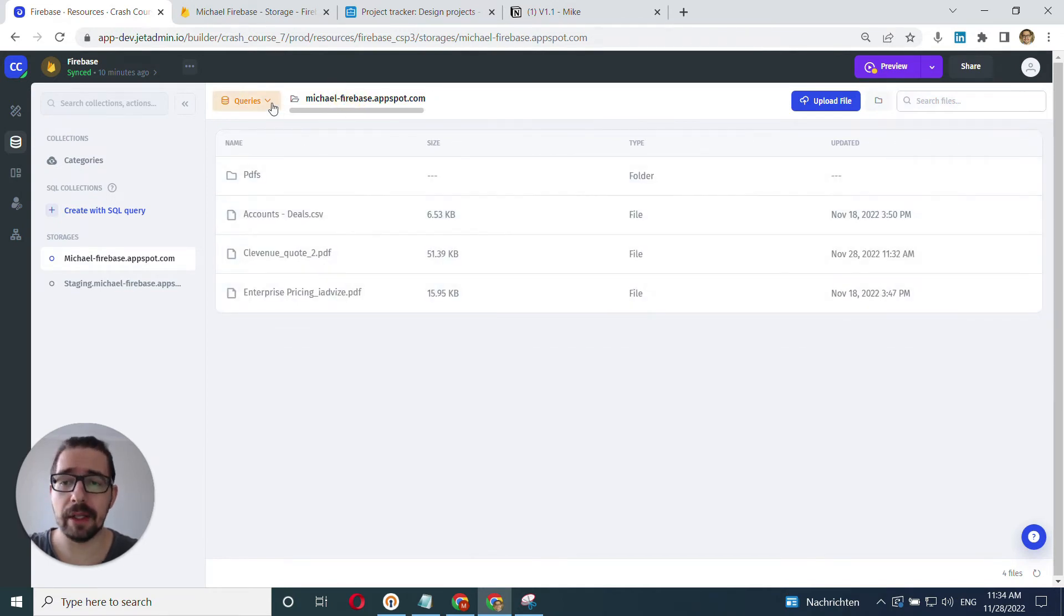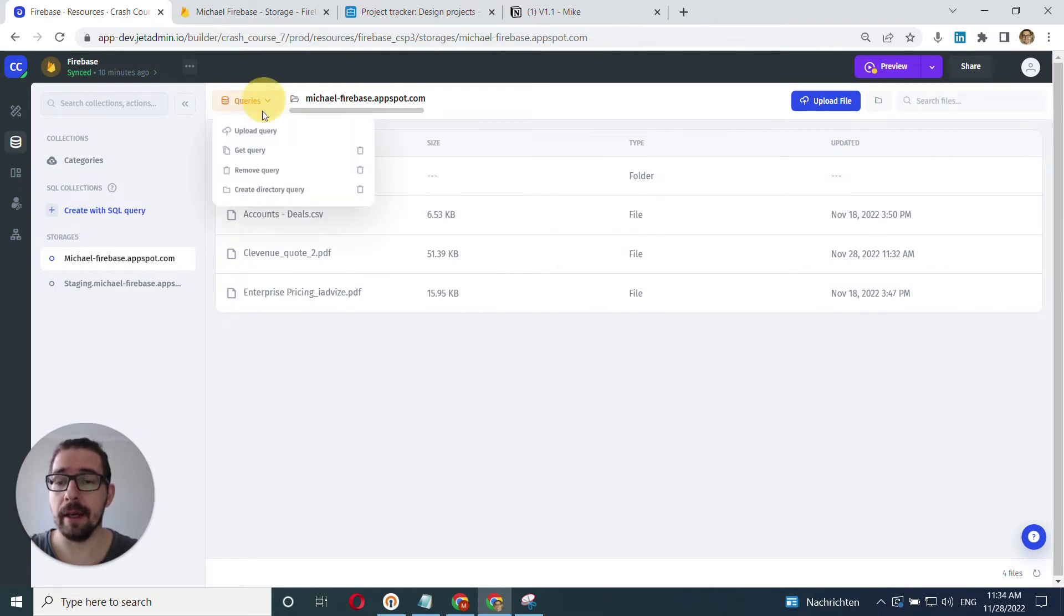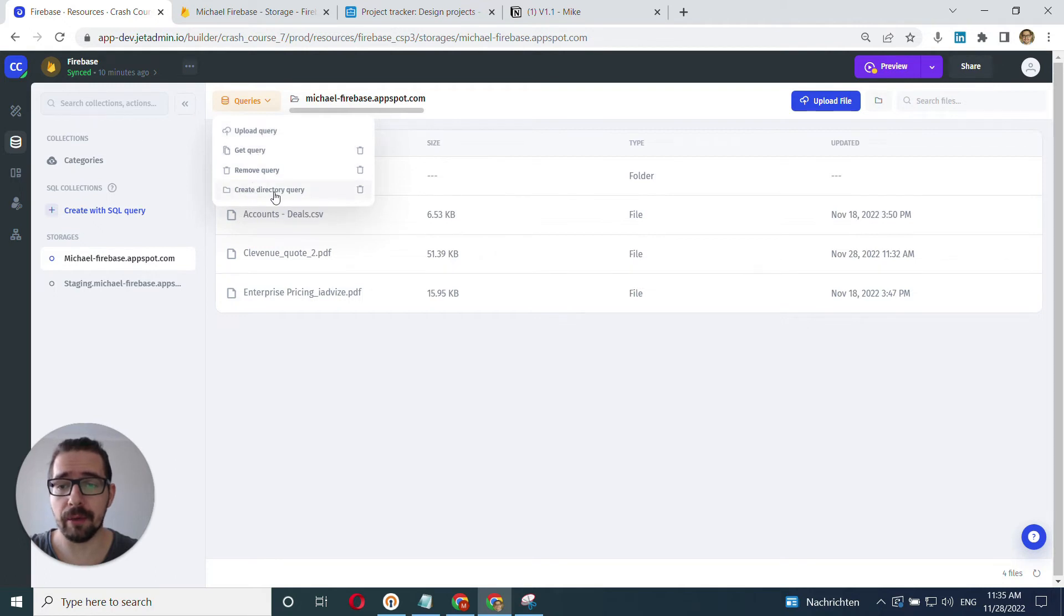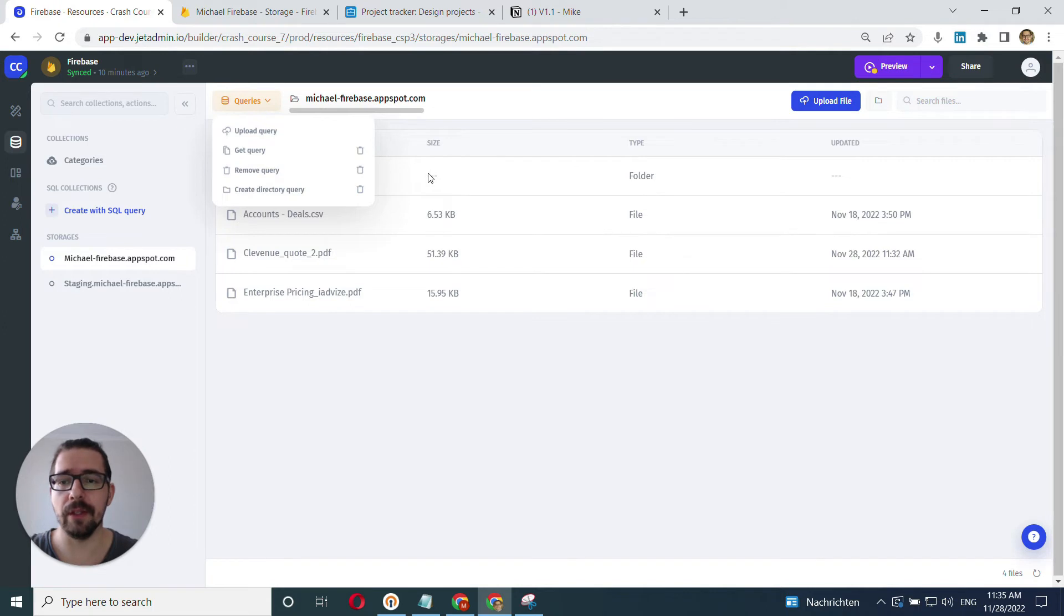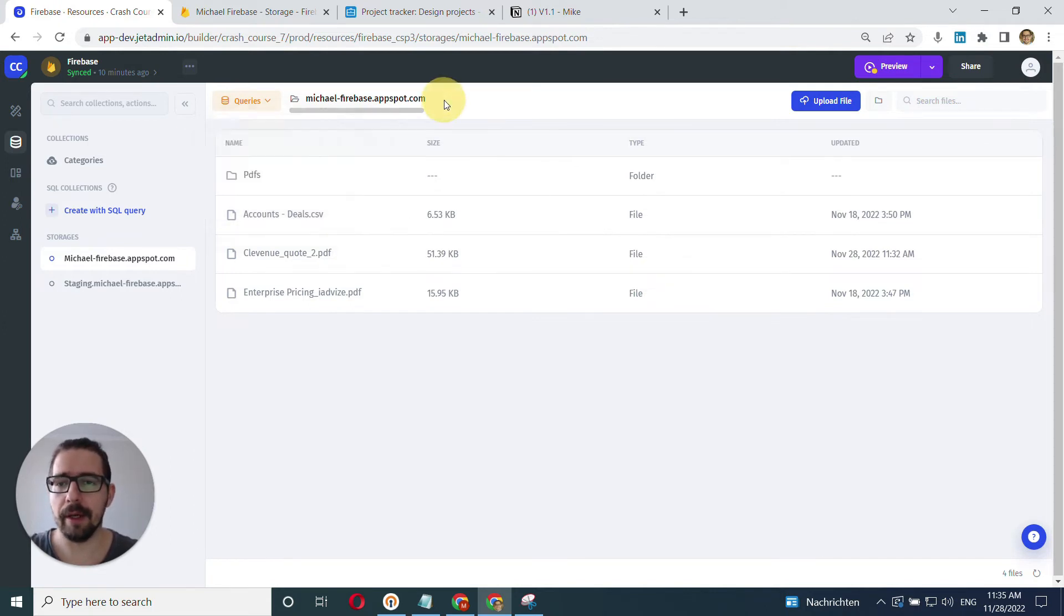And we have advanced features here. We can go into queries and we can create upload queries, get queries, remove queries, and create directory query, which is pretty much creating this folder. So we can do this using HTTP queries instead of doing this manually.